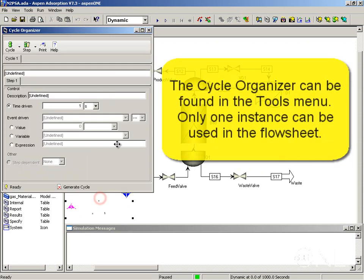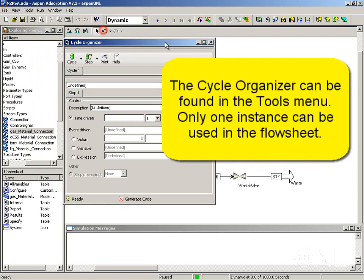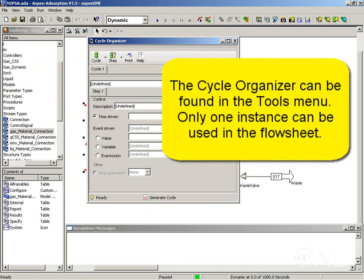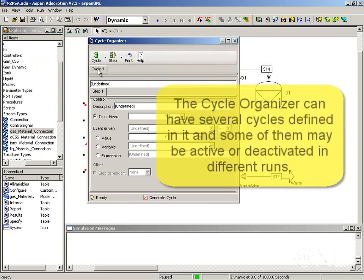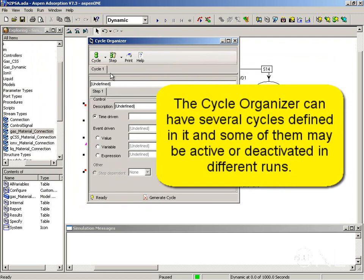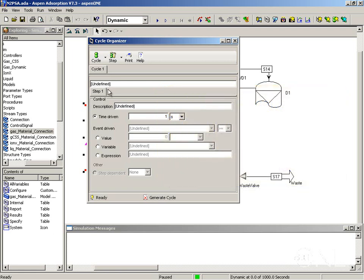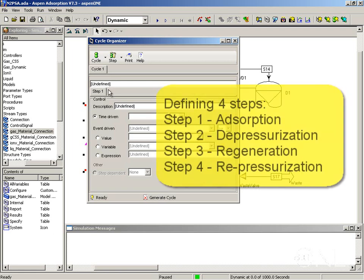That places the cycle organizer icon in the flow sheet and opens its configuration form. We can define several cycles here. We are just going to define one in this case and this cycle is going to have four steps.